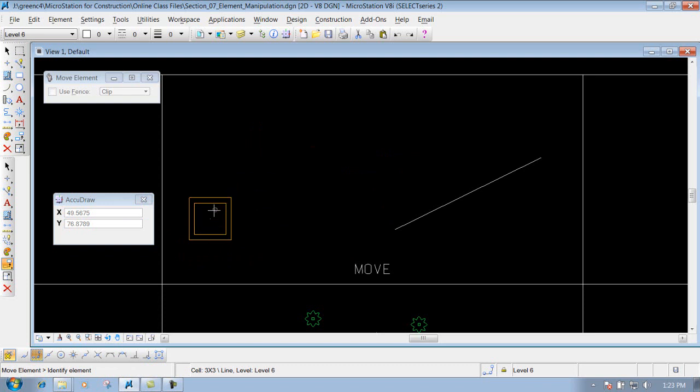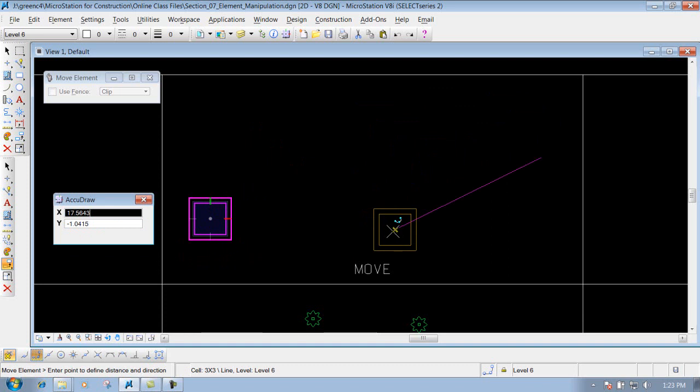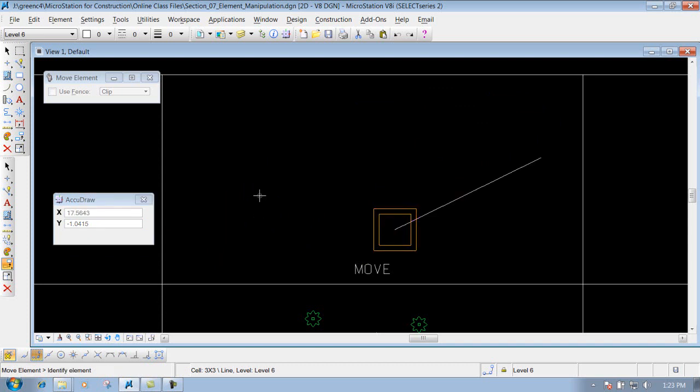Or of course we can snap to it again. Let's say we want to move it to the endpoint of this line. We can do that. We'll just snap to the end of it. Left click to drop it off. We can do it that way also.